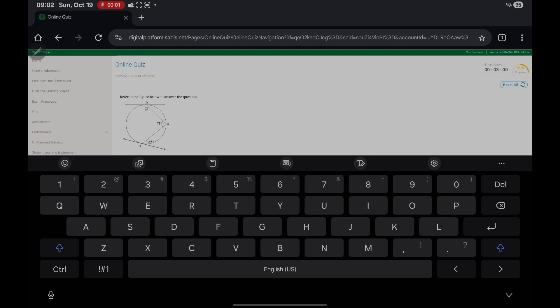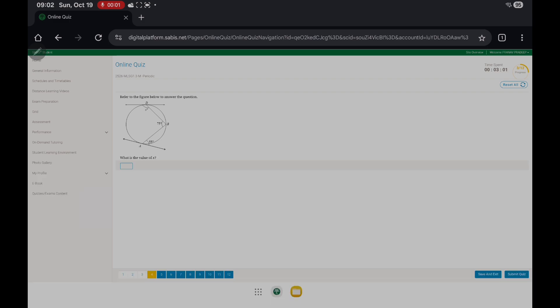Question 4: they're asking what's the value of angle x. Line A is a tangent to the circle at point A, and it's 55 degrees. So we know that arc AB is equal to 110 degrees — twice the measure of the angle.